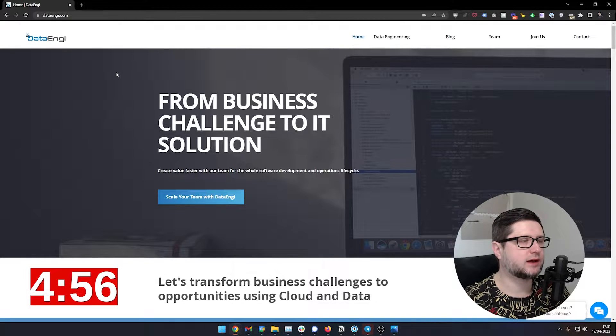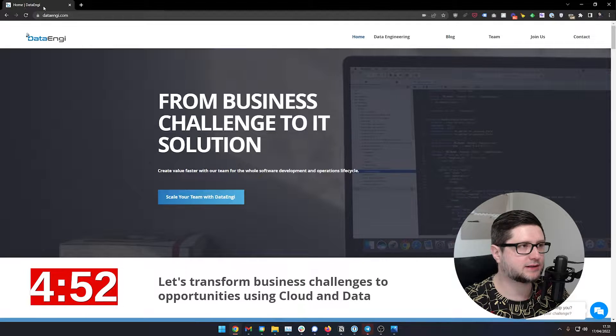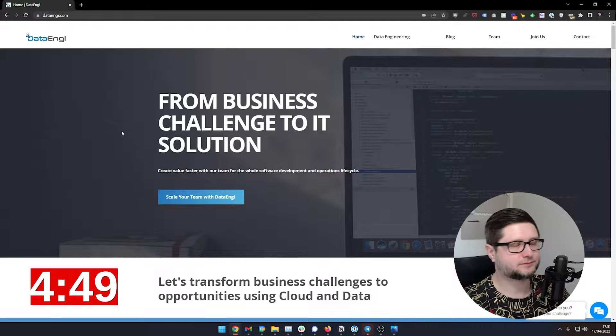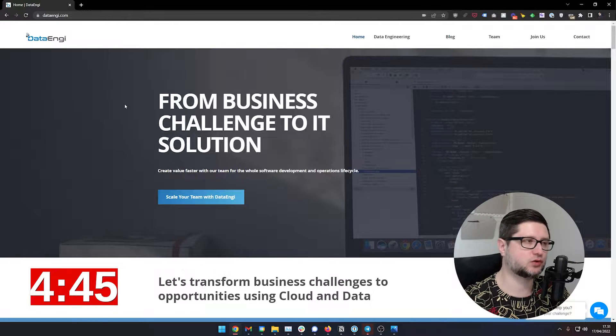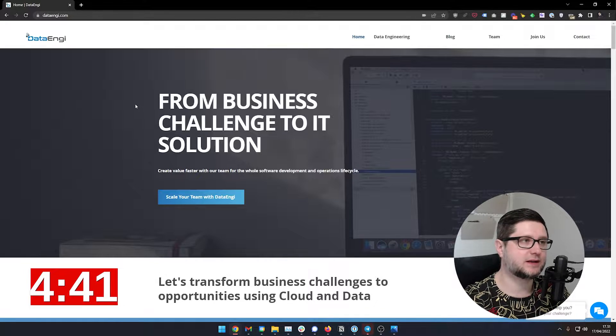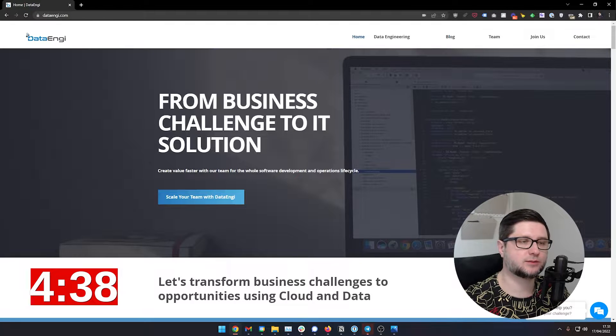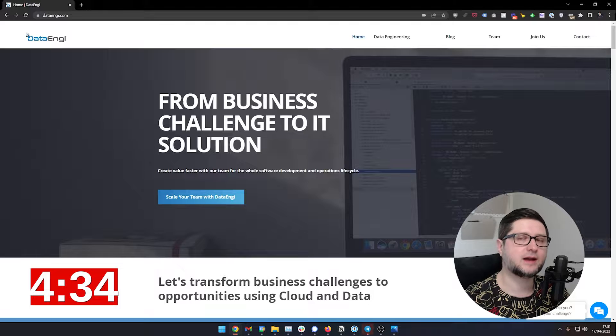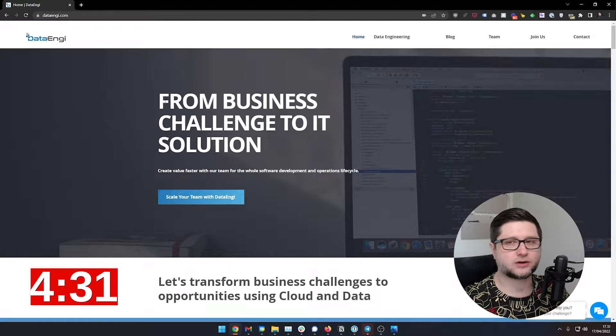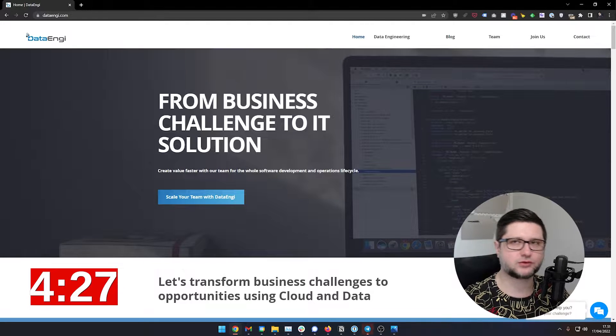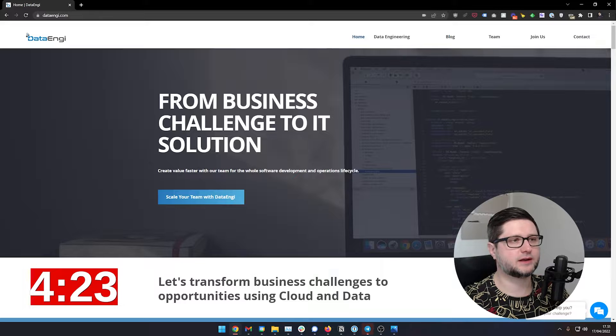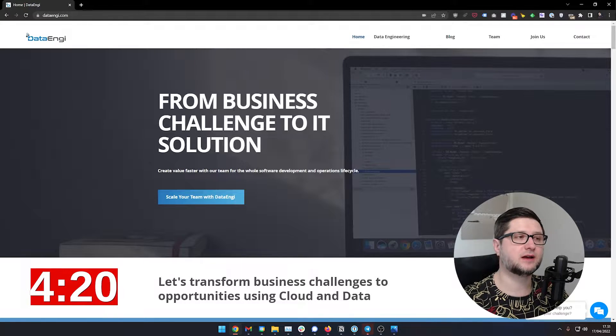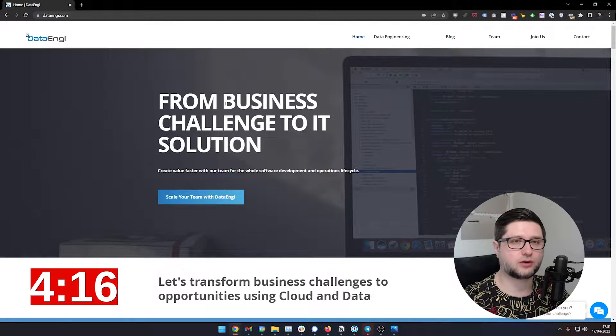So we have Dataengi, the domain is dataengi.com. And the first thing that I see is the title here, it says home Dataengi. It should say something akin to, we help companies turn big data into value, and then Dataengi or something similar. It should be keyword rich text aimed at humans. So don't do keyword stuffing. Don't put there big data, software development, IT, outsource, this and that. Just have something that is understandable, clear, concise.